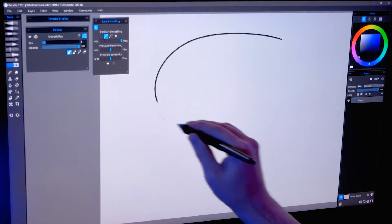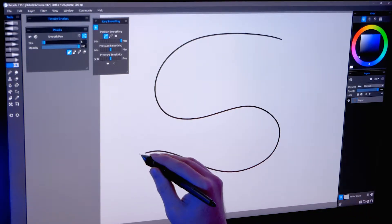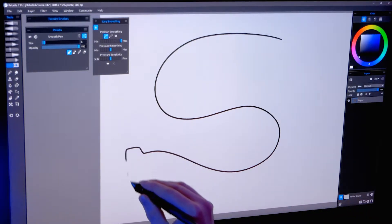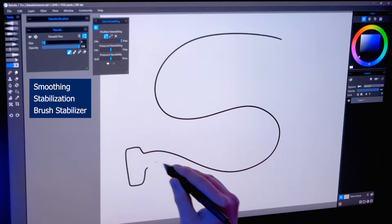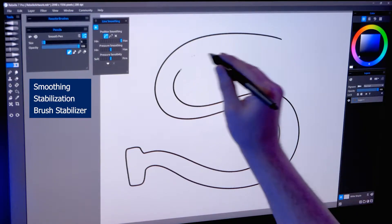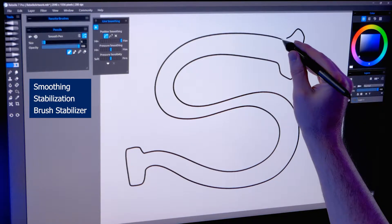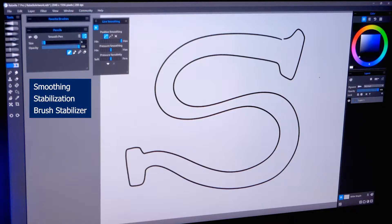In this tutorial, I'll teach you how to make your lines more stable when drawing digital art. Stabilization, or smoothing as it is sometimes called, can be found in many digital art applications.